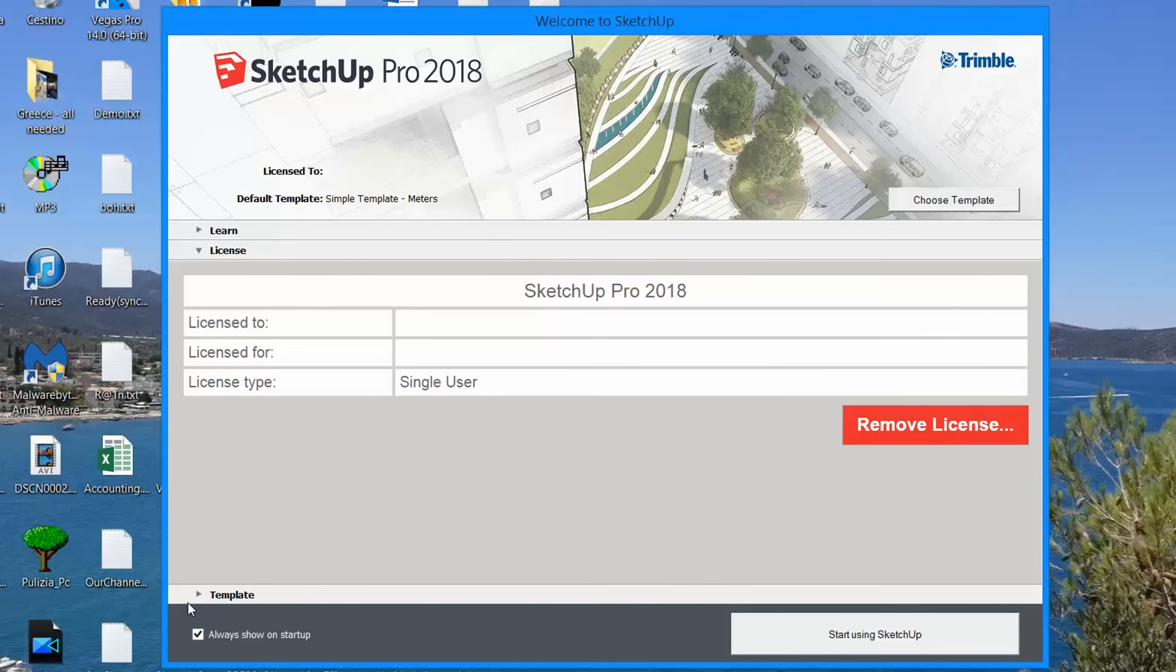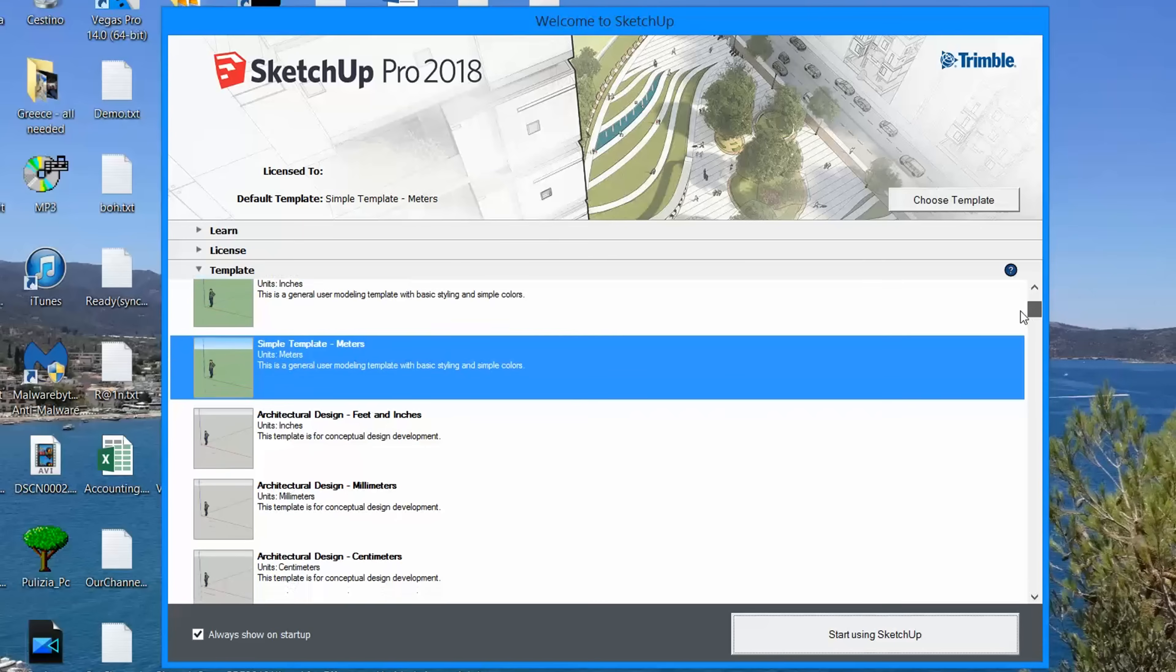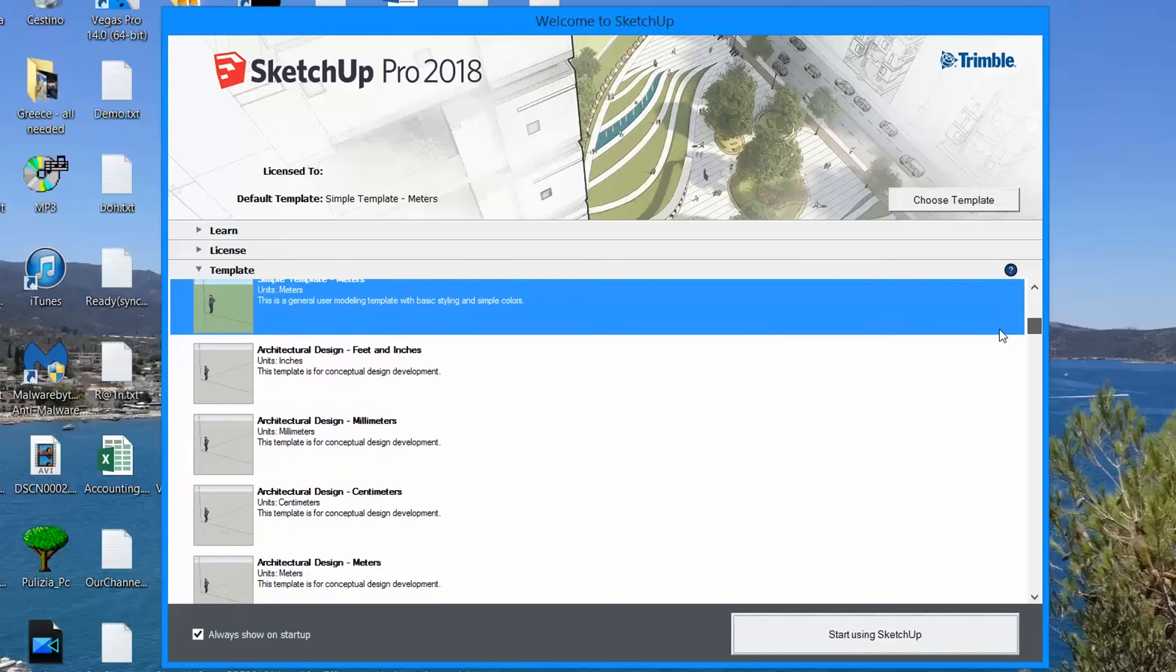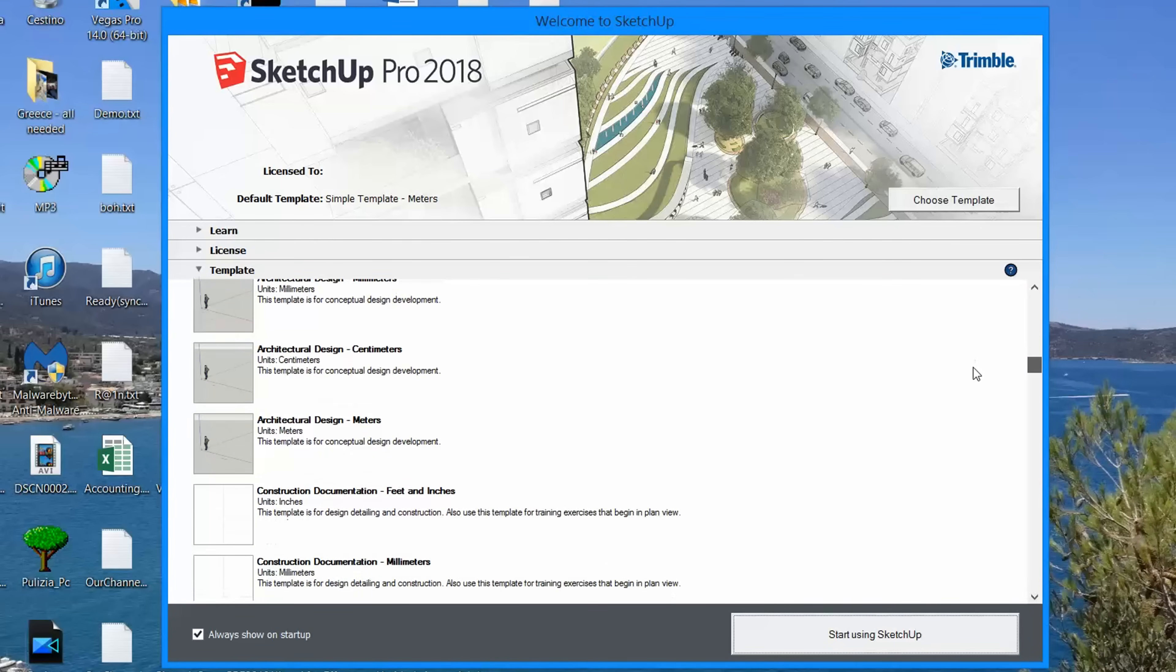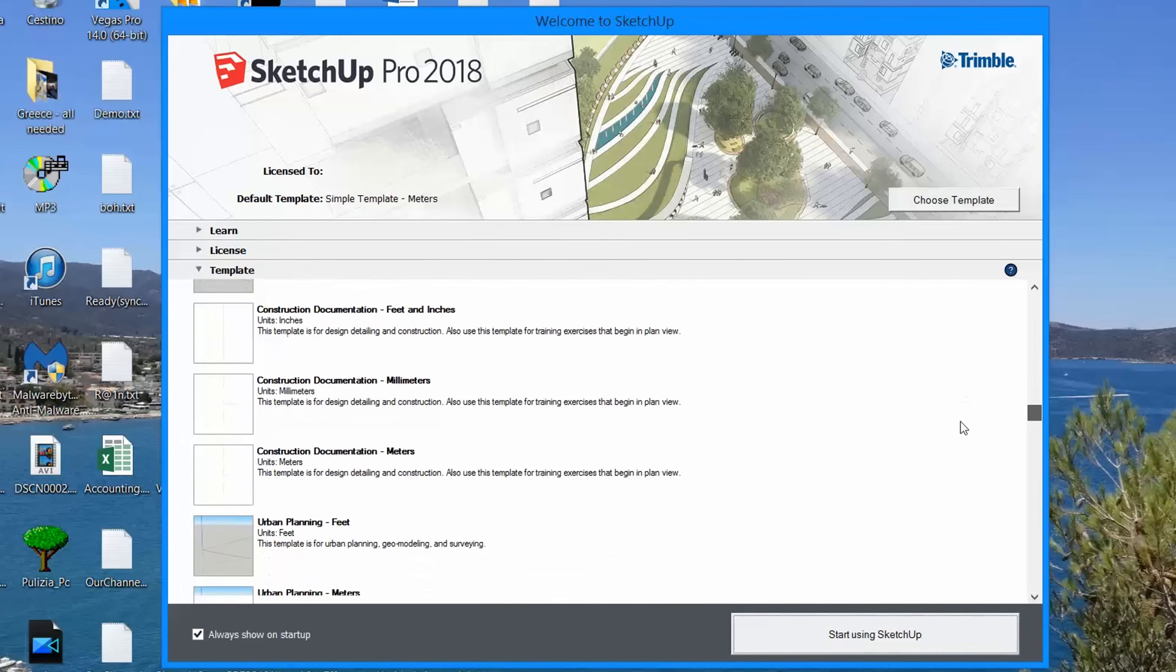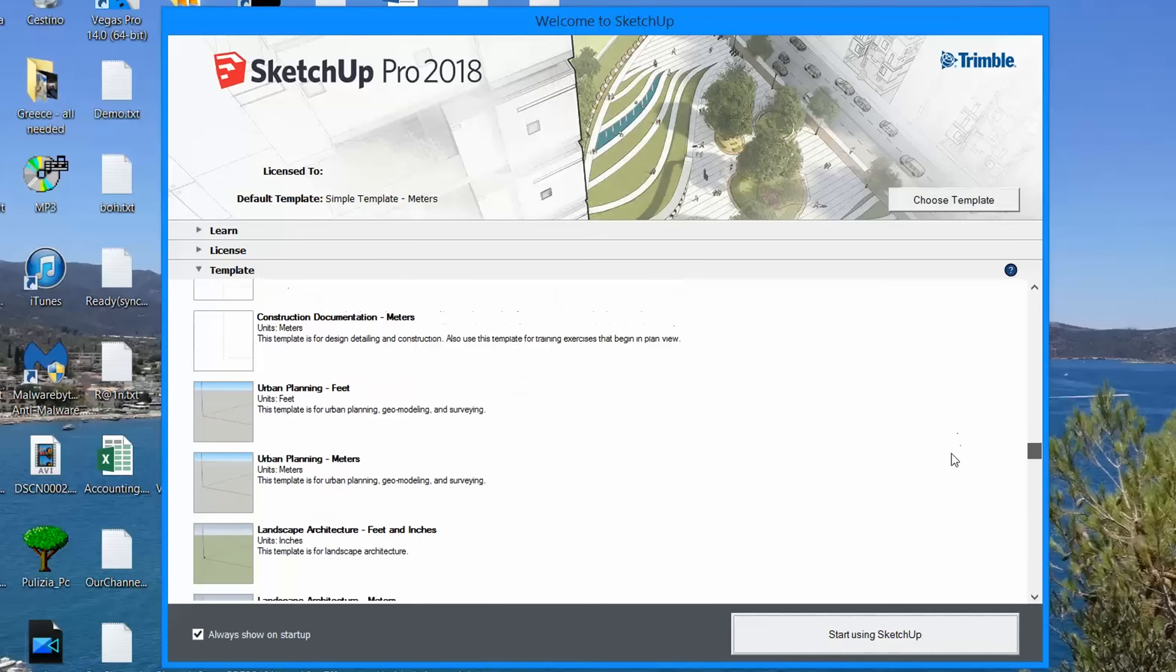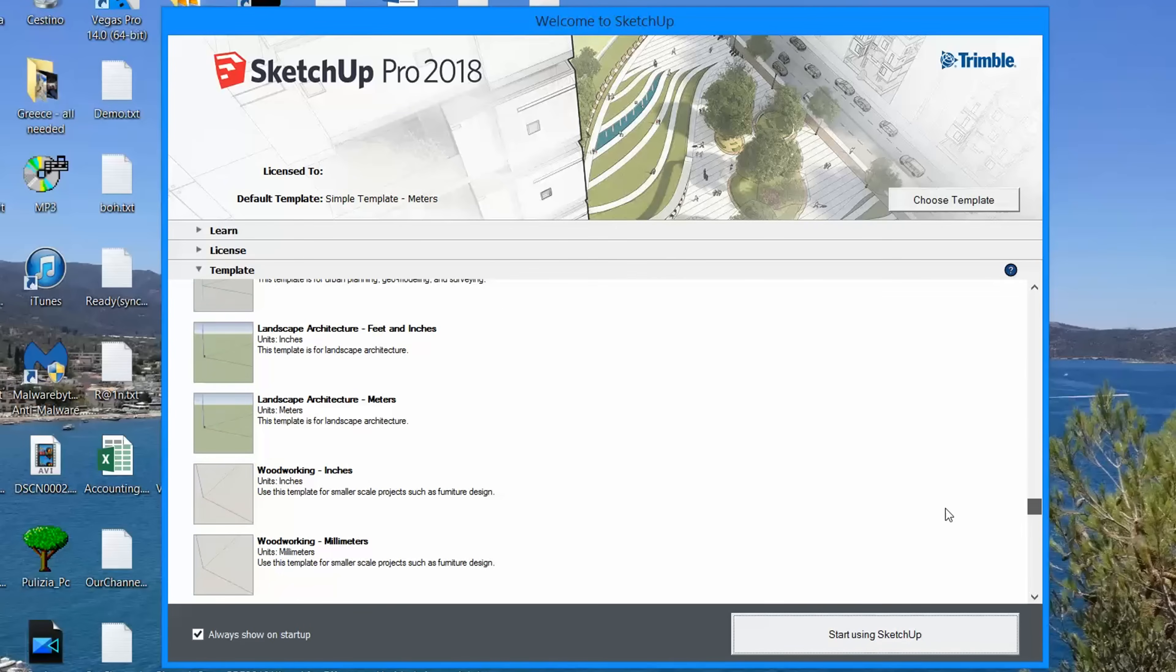Under Template, choose your favorite ready template to start from. Each of these fix the measurement unit and get your project optimized on either internals, general environment, or even 2D constructions.